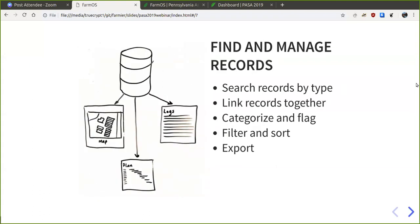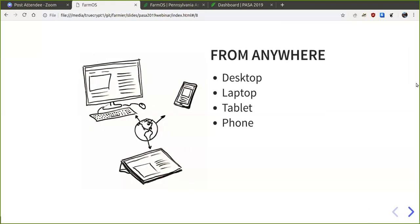The ability to find and manage records is key. In farmOS all your records are linked together — field records are linked to input records and plantings, and plantings are associated with a certain field. You need to be able to do this from anywhere, so farmOS is a web-based system similar to Facebook that you can access from a browser — desktop, laptop, tablet, or phone. In general an internet connection is necessary, but we're also working on an offline mobile app.